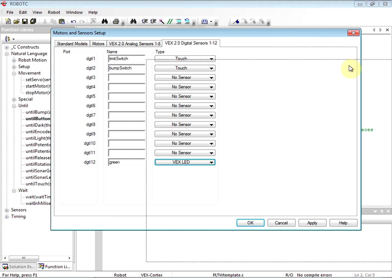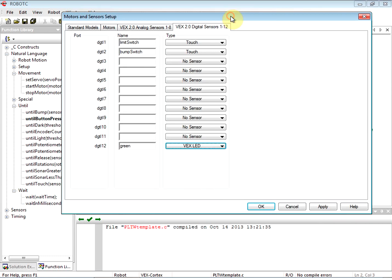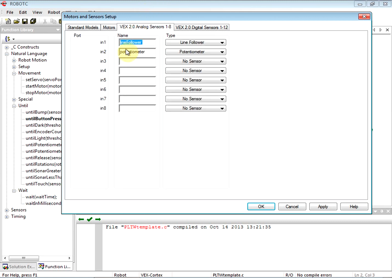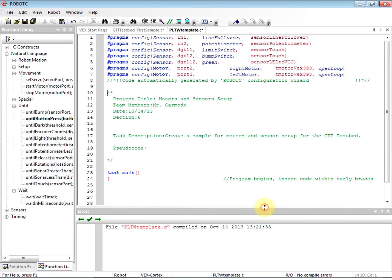Okay, so our GTT testbed is all set up. Now this could be anything. So when you build a robot, of course you're going to put the motors in whatever port you choose. I like ports one and ten because you don't need a motor controller if your motors are two wire motors. And then your sensors are going to go in - your analog sensors and digital sensors are going to go in their separate tabs.